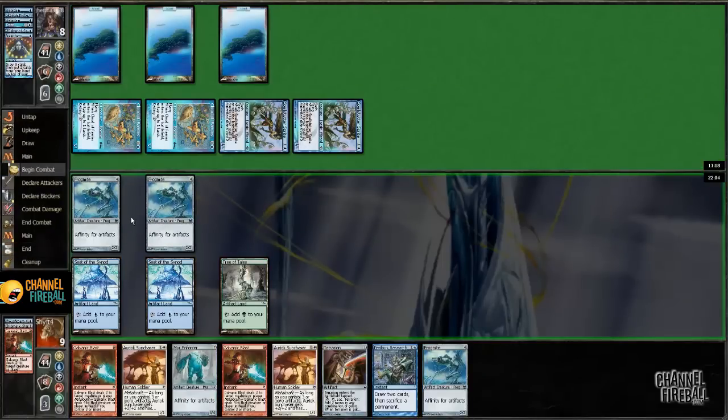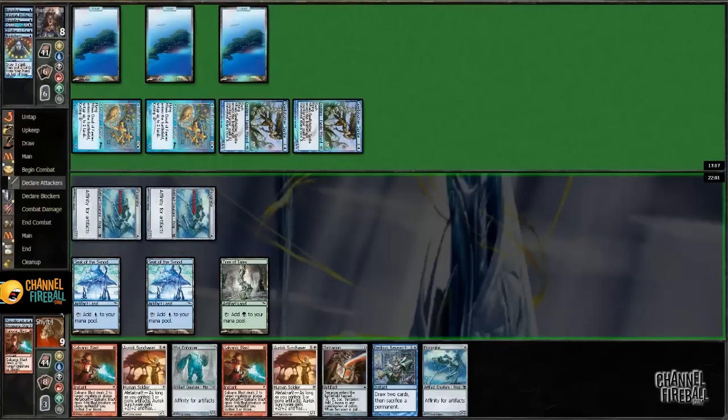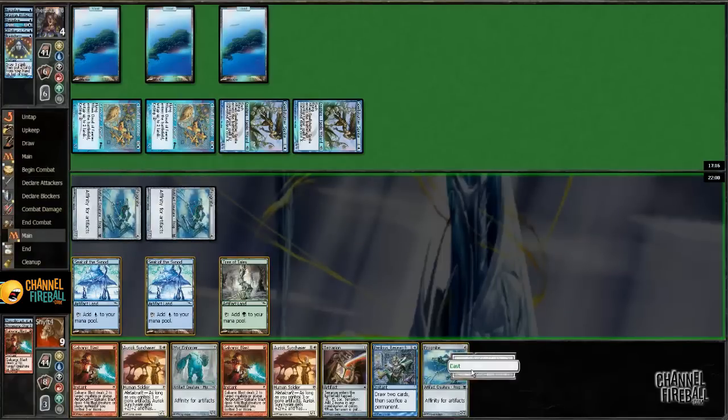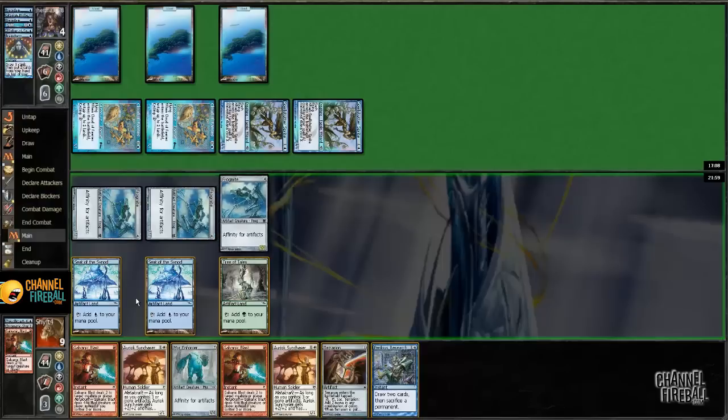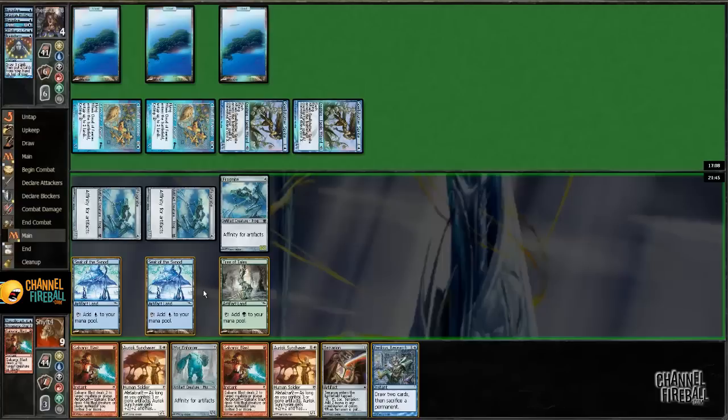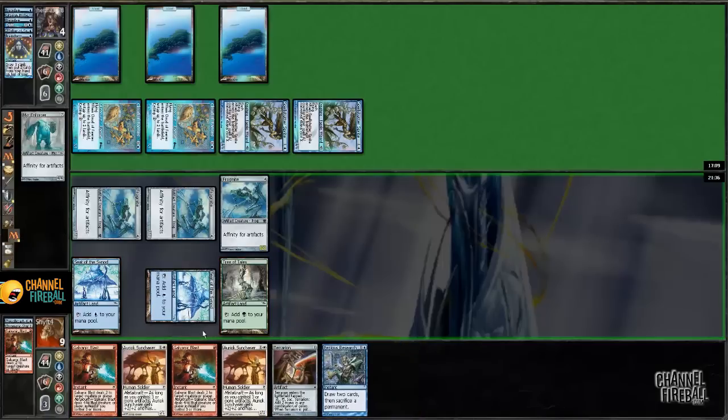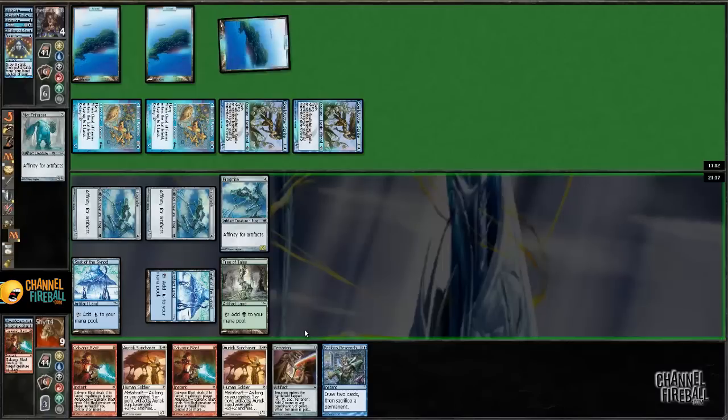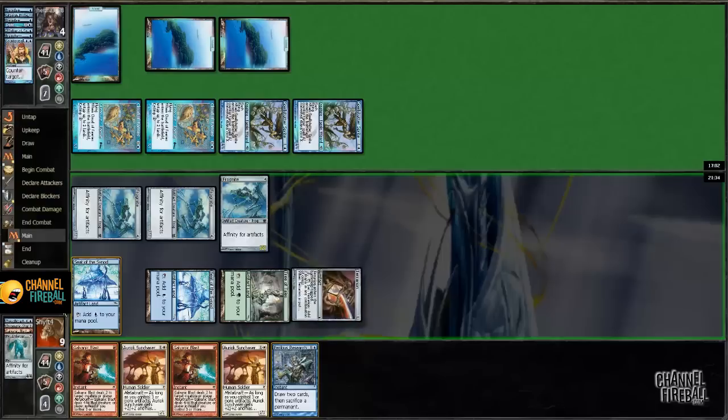All right. In go the frogs. And I guess I'll cast yet another Frogmite. Okay. So now I can cast Myr Enforcer, which he basically has to counter. And then that lets me resolve Atog, which means I can cast two Galvanic Blasts next turn. Yeah, that's the plan. We'll just get the Myr going. And then we'll go Atog. Yep. Counterspell for that. So I'll play Atog.